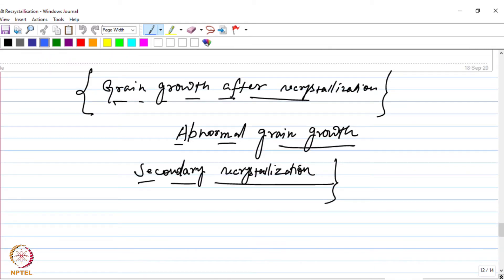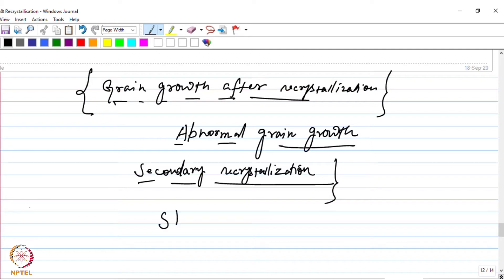Finally, we talked about this phenomenon that can also occur during recrystallization if you continue to heat the material or hold it for a long period of time - then some of the grains will be favorably oriented for further growth and those grains will grow at the expense of the others to a very large extent. This kind of growth is known as abnormal grain growth, which also goes by the name secondary recrystallization. This was all about the recrystallization process which happens as you heat a cold worked material. This kind of recrystallization - in which the material is first cold worked and then heated at a particular temperature isothermally - is known as static recrystallization.